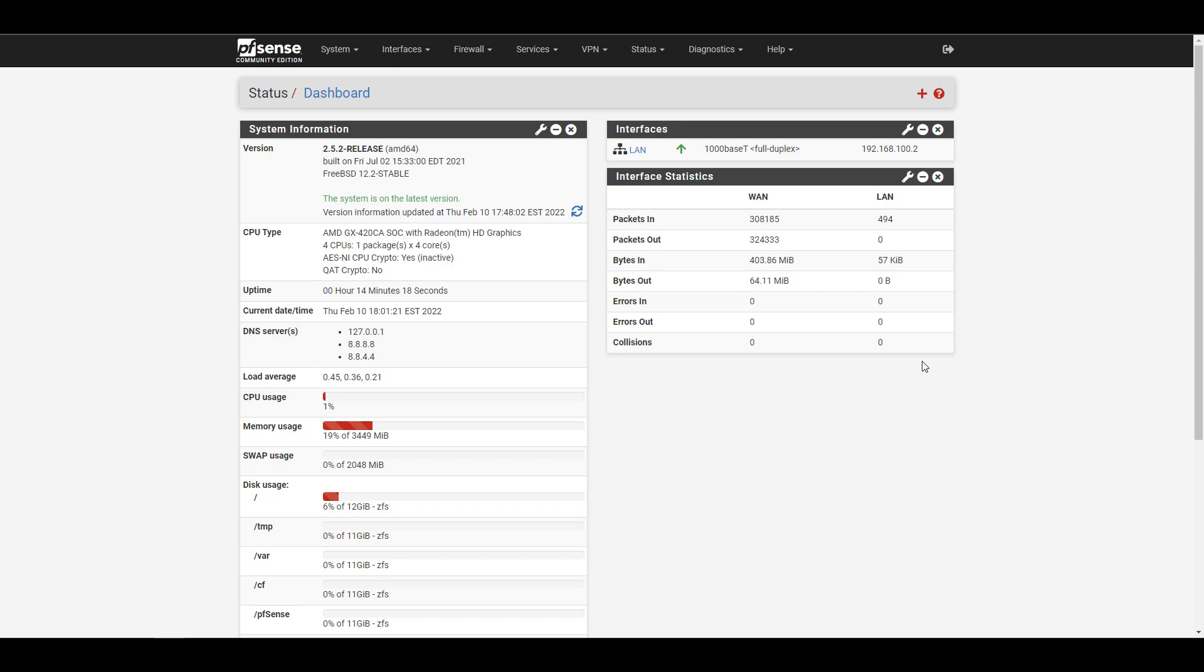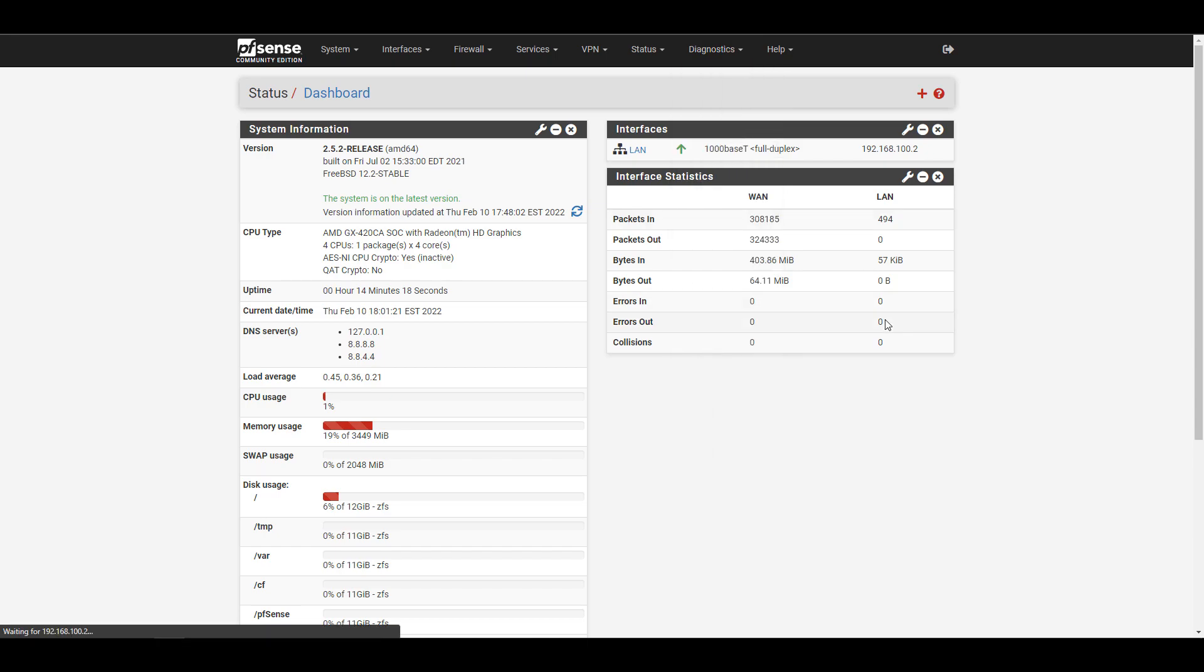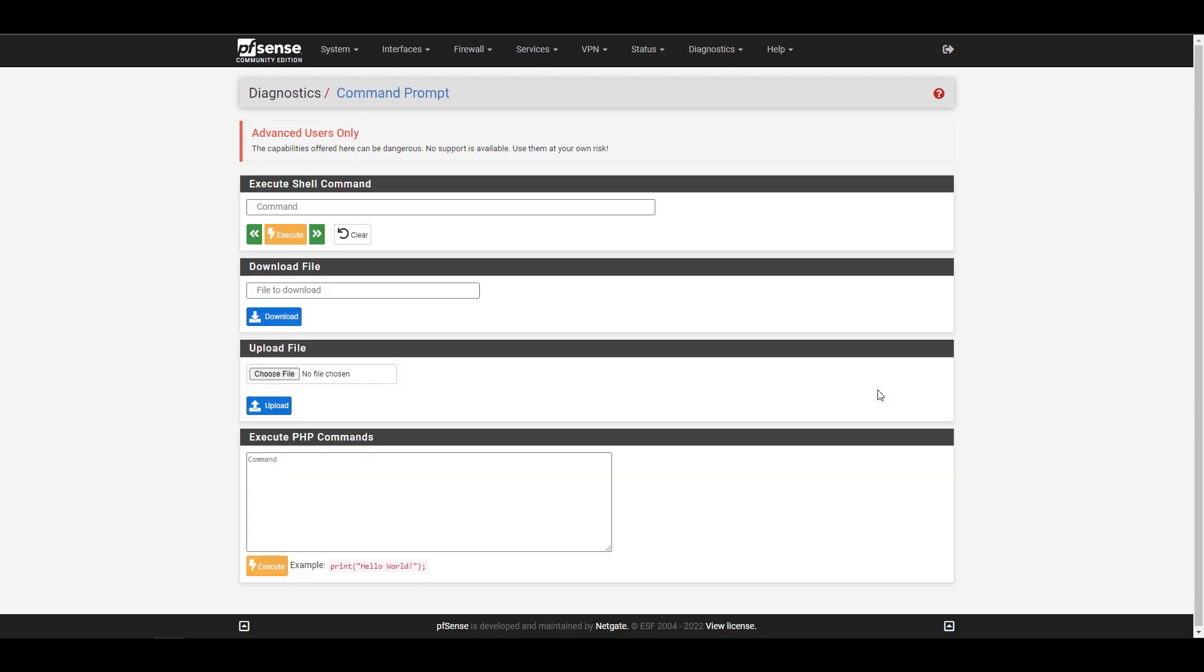Before we get started, I just want to mention that I have full written instructions for all of this in the description of the video. So the first thing that you're going to do is select Diagnostics, then Command Prompt, and we're going to execute a shell command here and run a search.